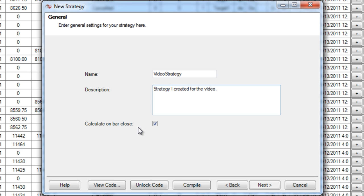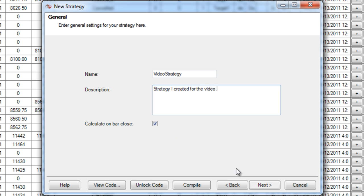Or if you uncheck calculate on bar close, it's going to run real time and basically every tick that comes in it's going to recalculate. And that requires a lot more CPU power and it also is prone to a lot more errors because on one tick you're doing just a simple SMA crossover strategy, they could both be crossed over and then on the next tick they're not and you're already in the order when you didn't want to be. So the calculate on bar close tends to be more accurate. I'm going to leave that checked.